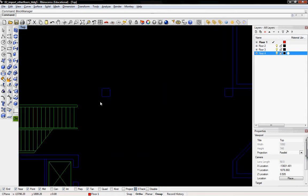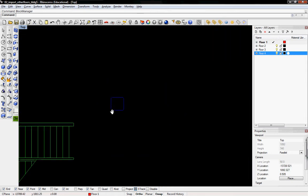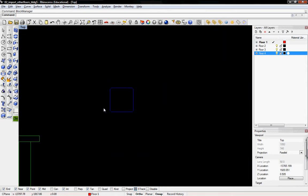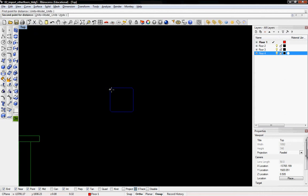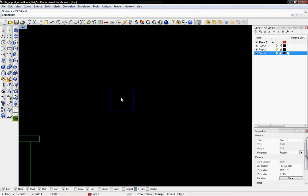So we can zoom in to the staircase or this column right here. And I'll use the distance command to figure out how big it is. So distance, enter. First point on the distance, I'll just go across this column. And it says it's 24 feet. I know this column isn't 24 feet wide, but it's 24 inches wide.